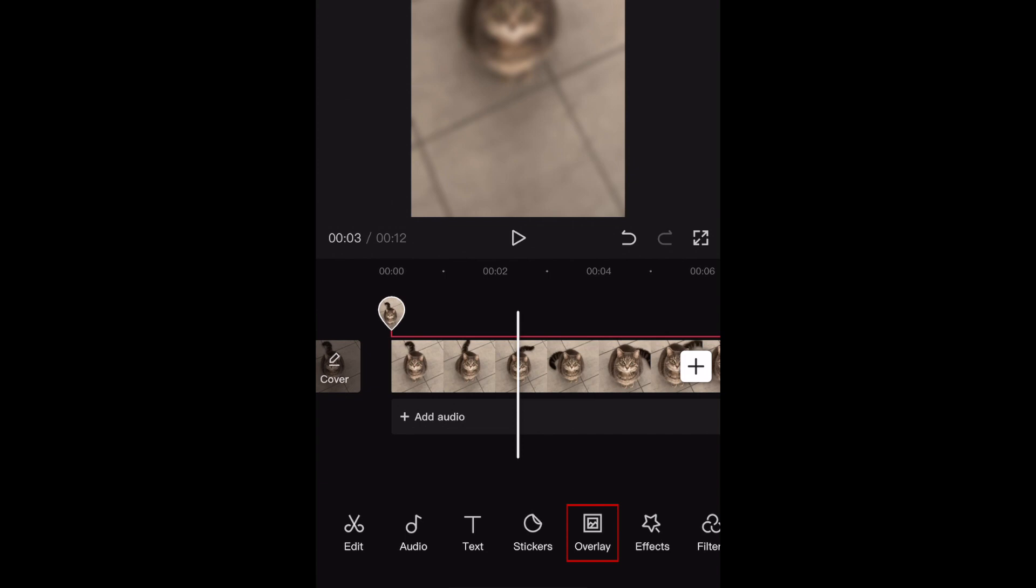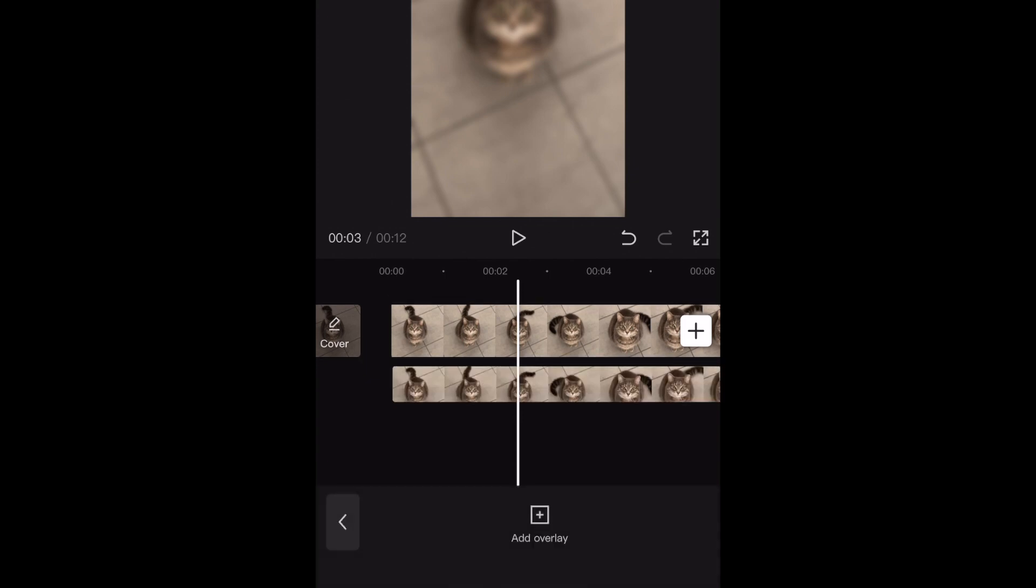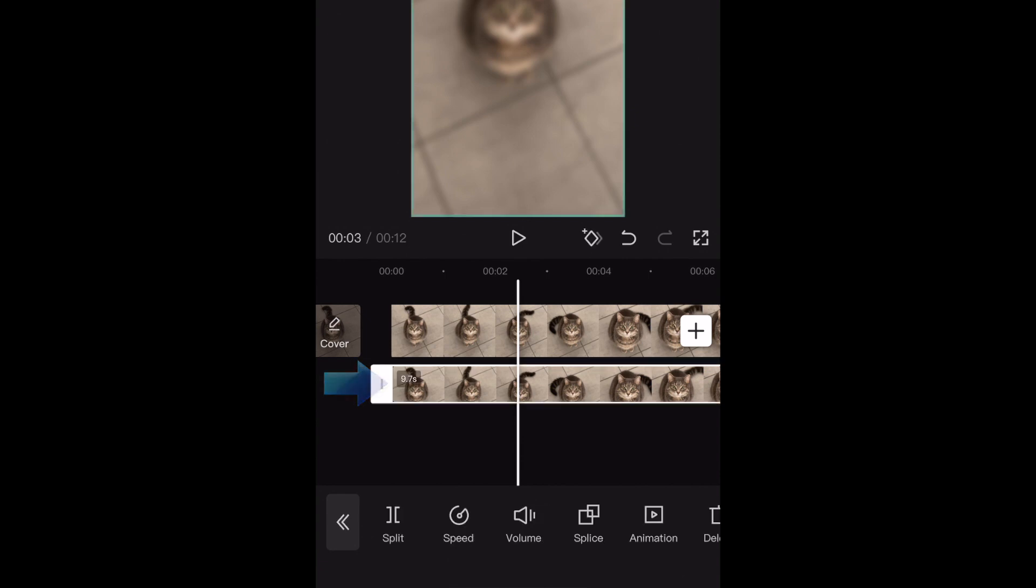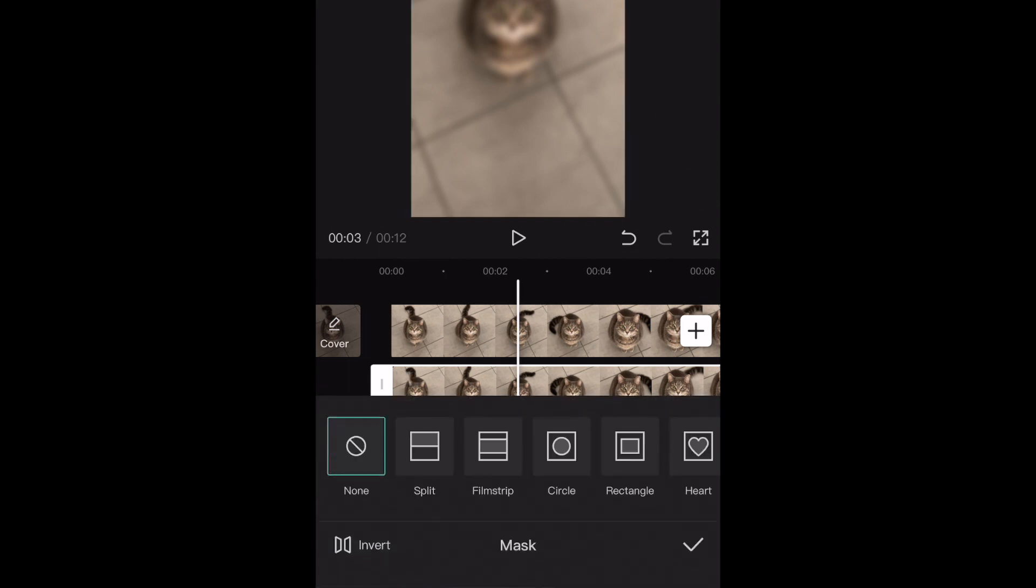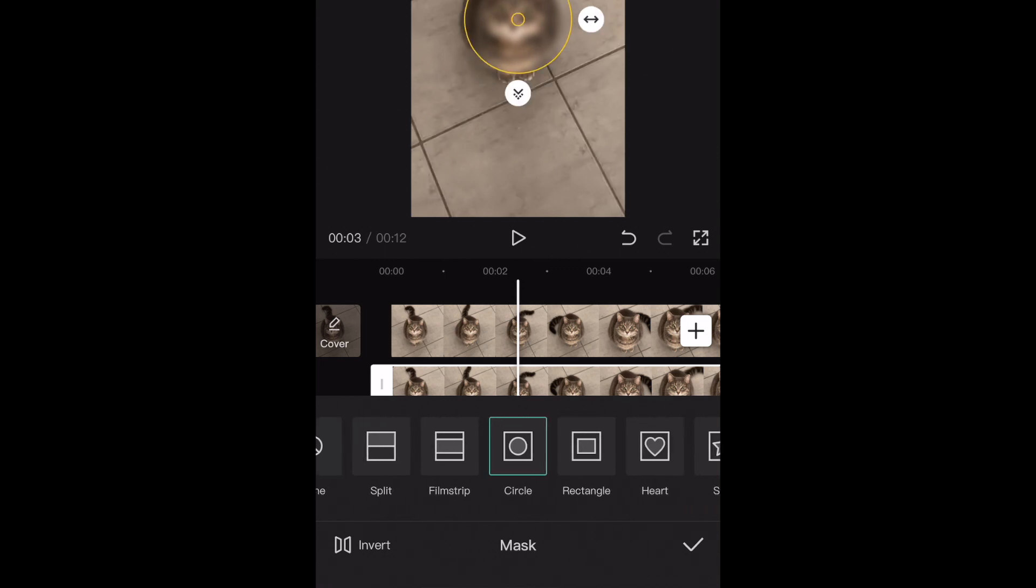Tap Overlay. Select your overlay clip. Now tap Mask. Select the shape you want to use for your mask. This will make it so the blur effect only appears in that shape.